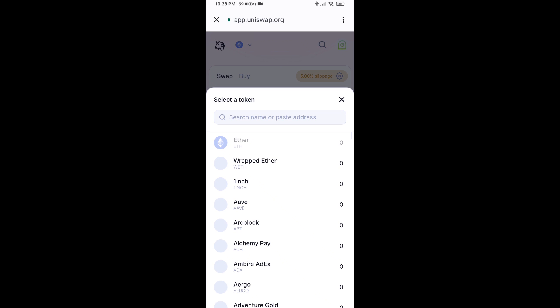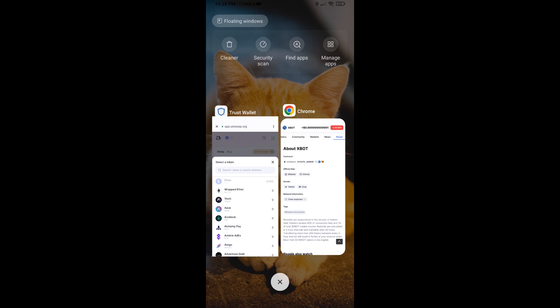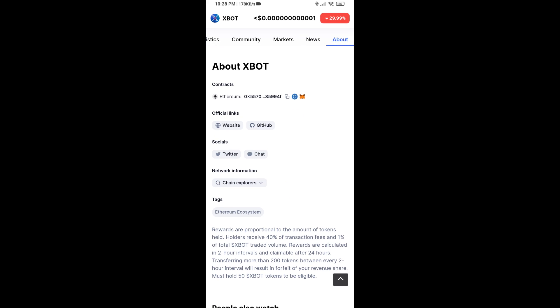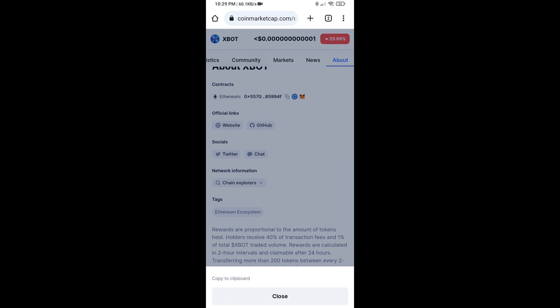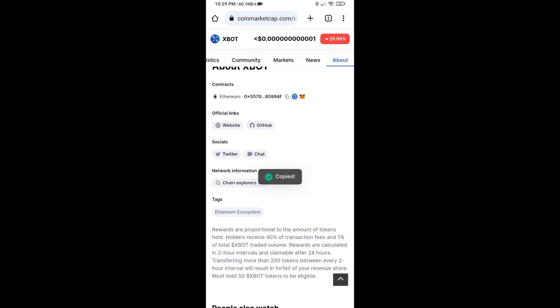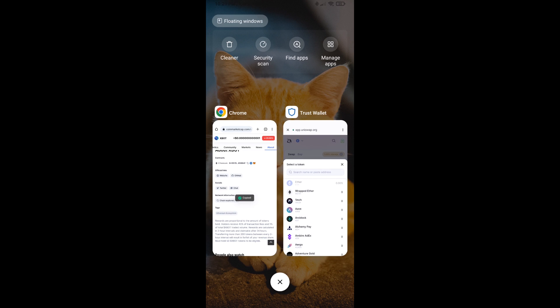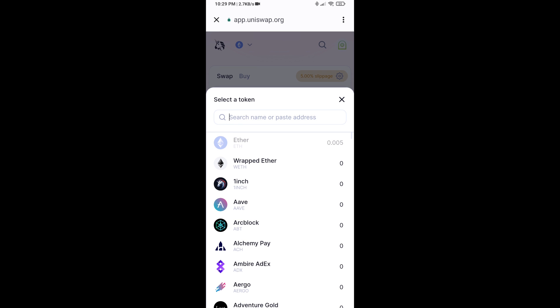You will copy the XBOT token smart contract address and open XBOT token on CoinMarketCap. Copy the contract address from CoinMarketCap and paste it into the token search field on Uniswap.